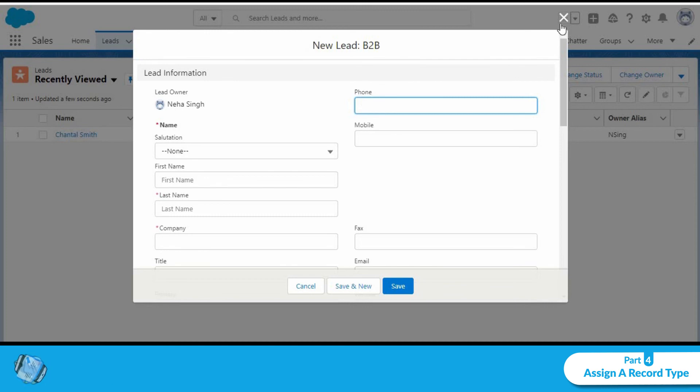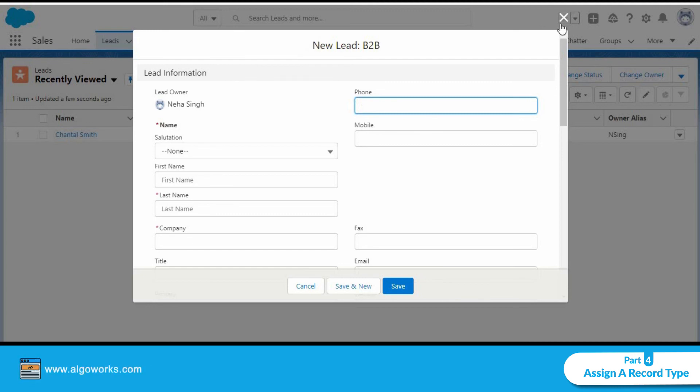So that's all for creating a lead process and lead record types. Thank you.